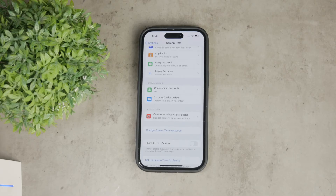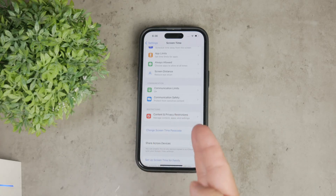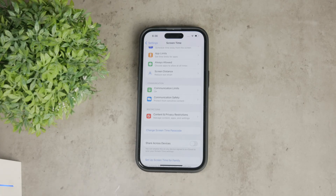If you can remember the passcode, or if you think there is a chance you'll recall it, avoid trying too many times incorrectly. Too many failed attempts will lock you out and force you into the more drastic step of restoring your device completely.